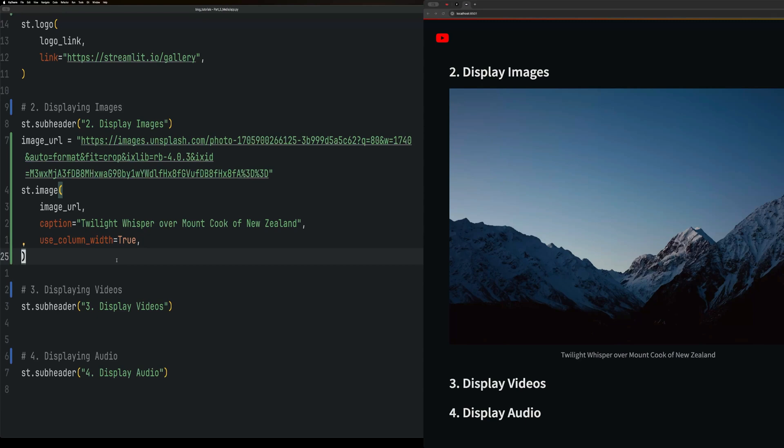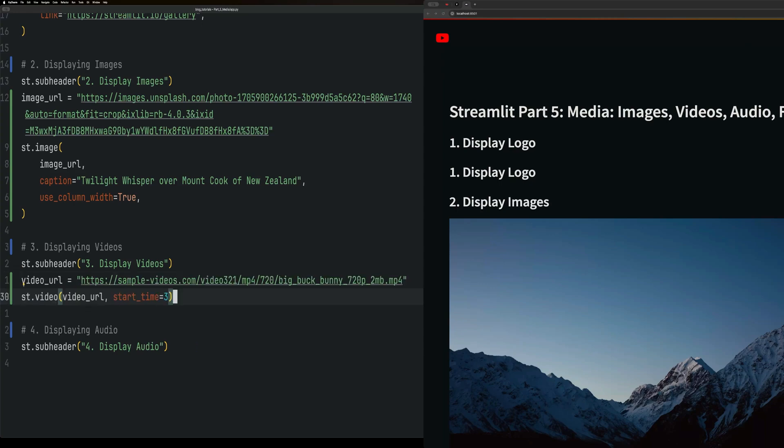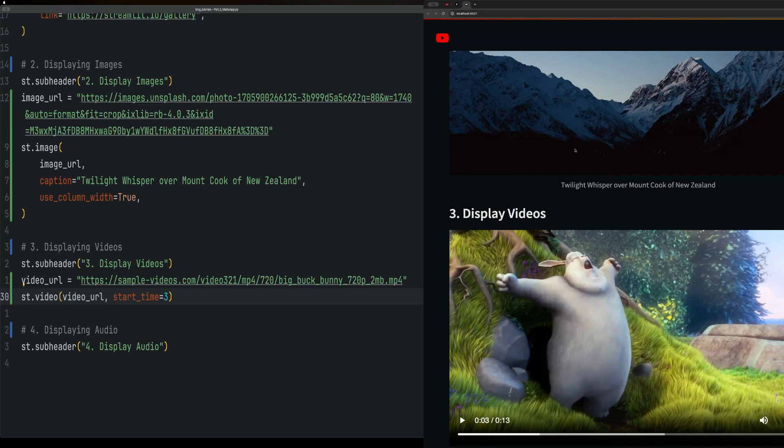Next up we have video. Videos are like all of them in the fact that you basically just define a path or URL to the video. The nice thing is it also gives you a start time, so this will start at timestamp three seconds. Here it comes, and as you can see...